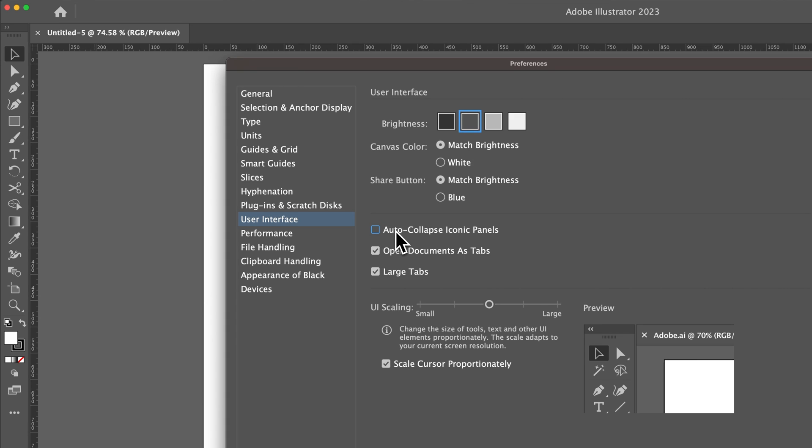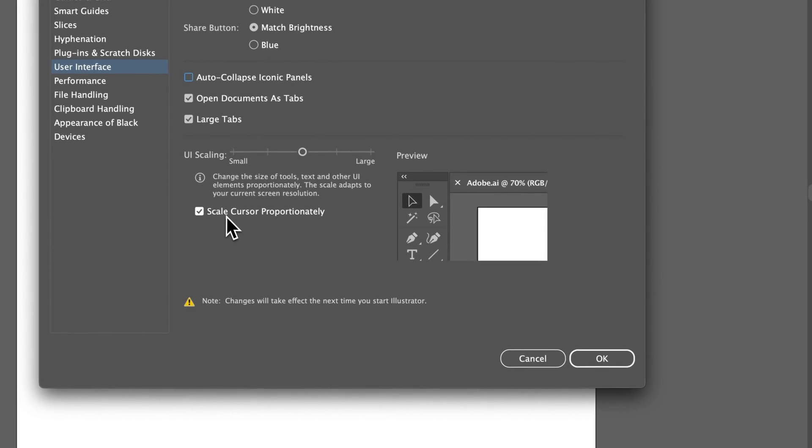And then auto-collapse iconic panels. This one, I don't even have on, so I wouldn't use if I were you for auto-collapse. I don't want anything to auto-collapse, but this is sort of one of the other options.